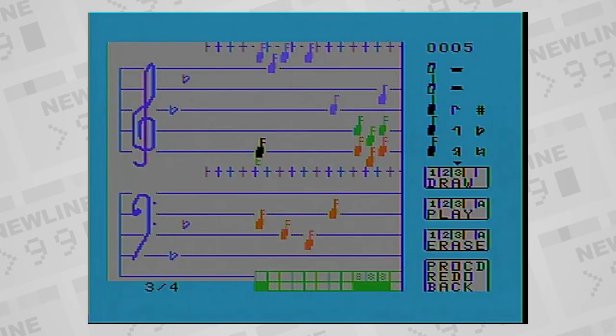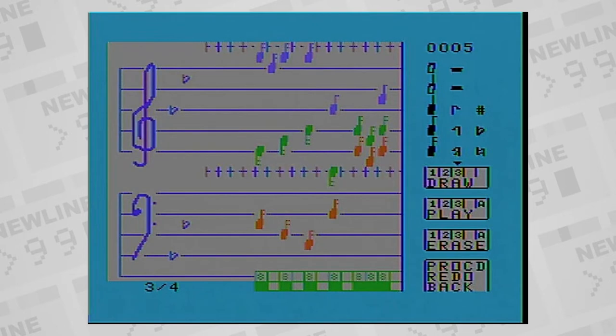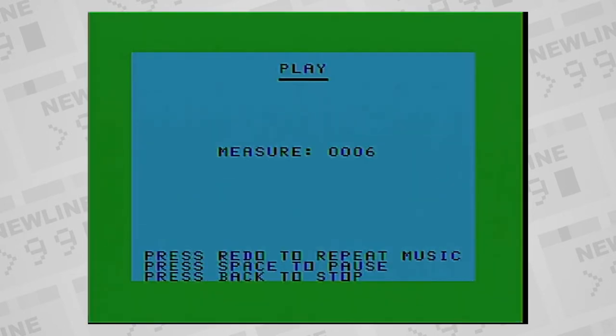There is a TI software cartridge called Music Maker, which allows the user to write and play back sequences right on a music staff for those who know music.